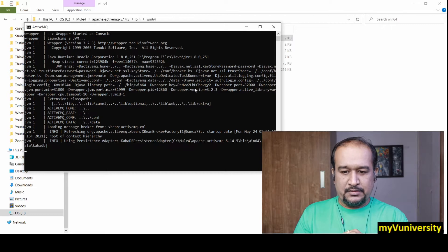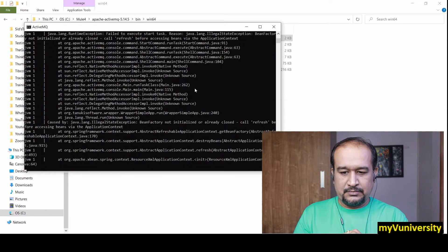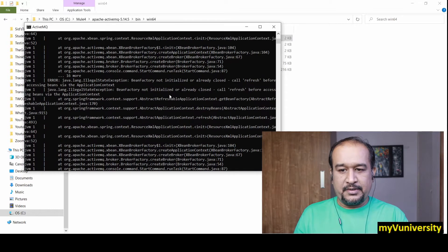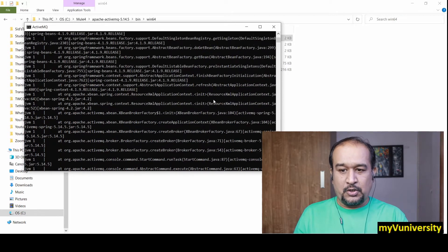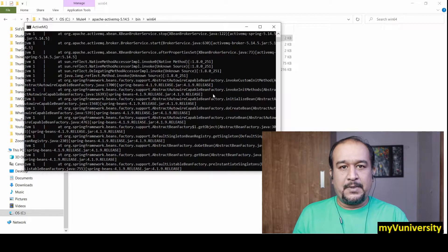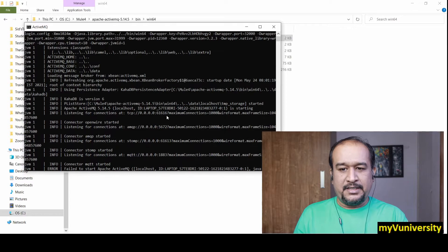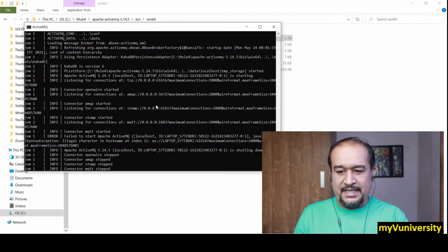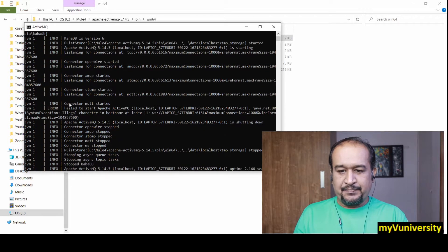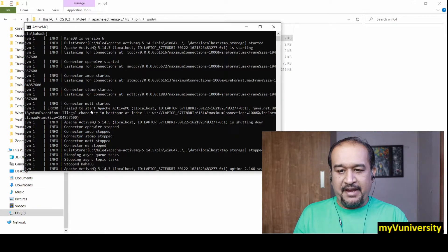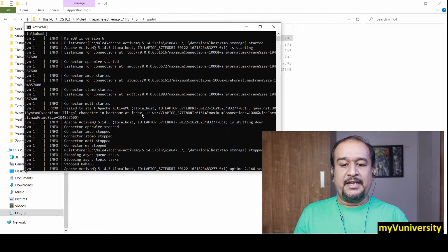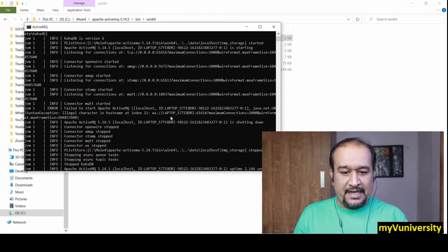Check it out — you can see it got stopped. There are a lot of exceptions and errors displayed on the console. What is the reason behind this? If you carefully look at the exception logs, you will see that here — this is where the error started — you can see: failed to start Apache ActiveMQ.